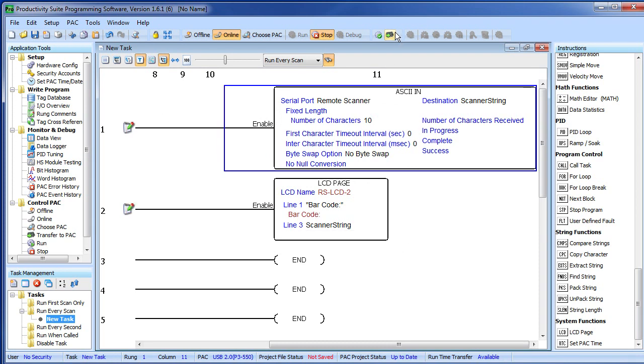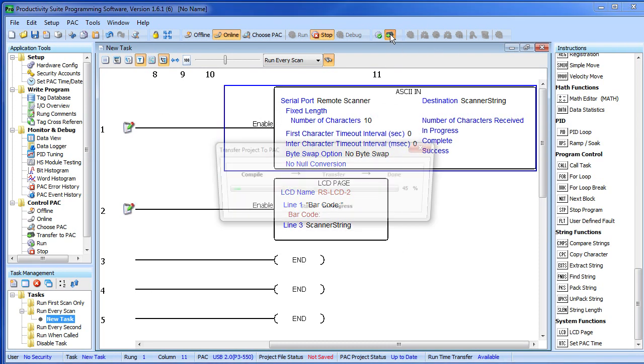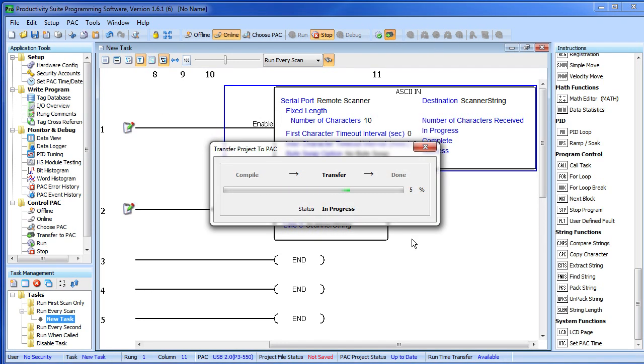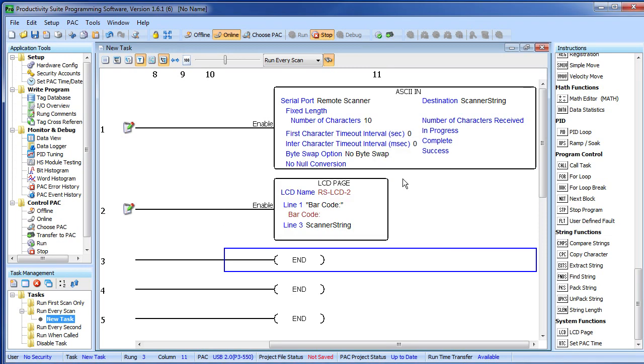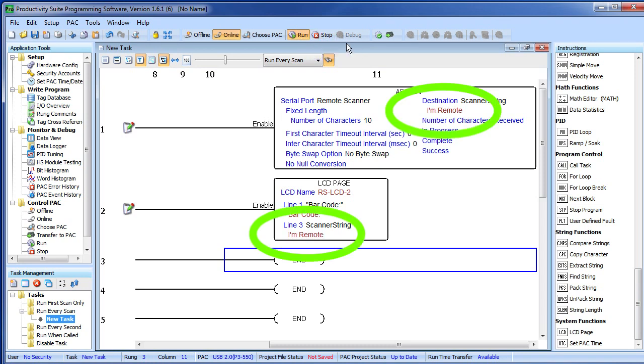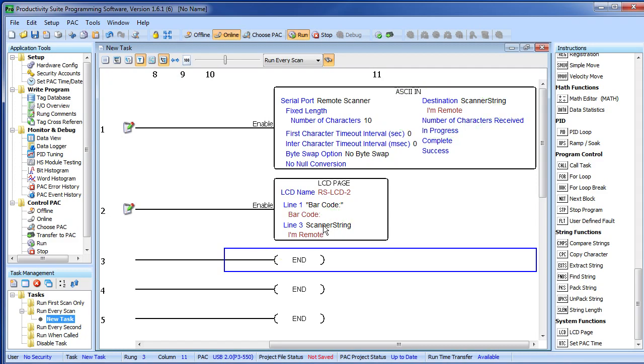Let's transfer this project to the controller. I'm going to reach down and flip the switch on the processor back to run mode—we can see the status right here—change to run—and we are ready to go. I'm going to reach over and scan a barcode. And sure enough that barcode appears here and on the LCD display. Let's try another one and how about one more?